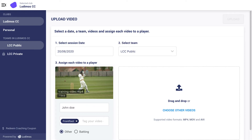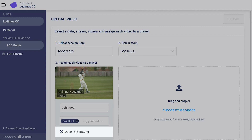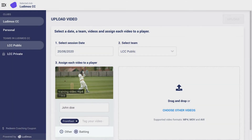In the tag your video input field, add multiple relevant tags that will help you search for that specific video at a later stage. Select the correct radio button for the kind of video that has been filmed. Repeat the steps of player name tagging and selecting the correct radio button for each of the other uploaded videos.